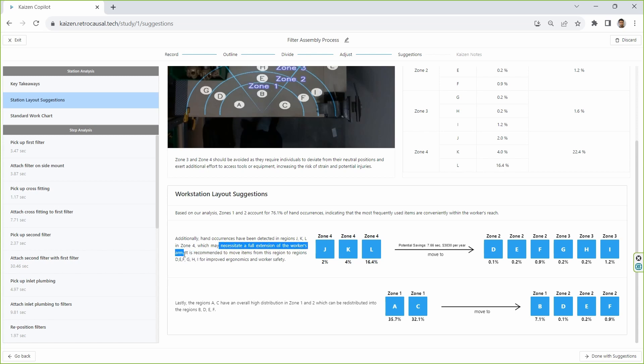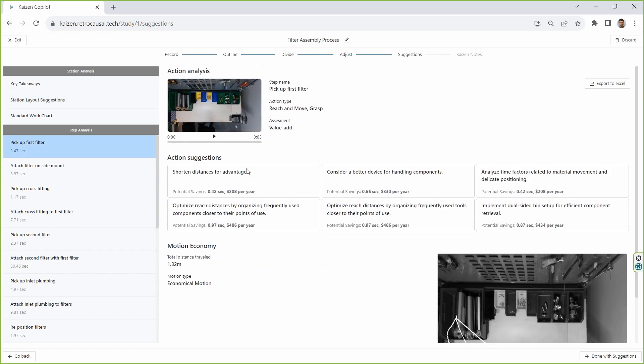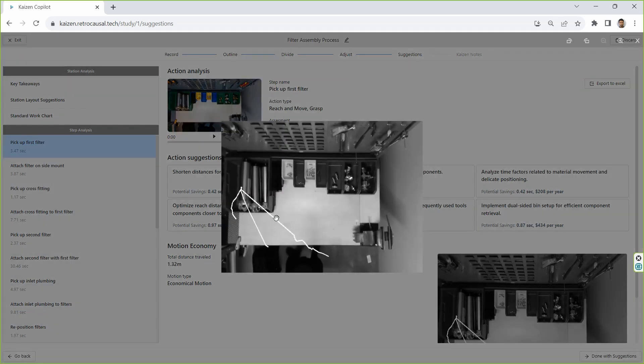The system also makes improvement suggestions at the level of individual steps while simultaneously estimating the ROI of these changes. It further shows a spaghetti diagram of worker movement at the level of individual steps and identifies whether the motion is economical and well-planned or not.